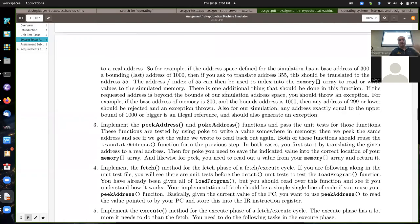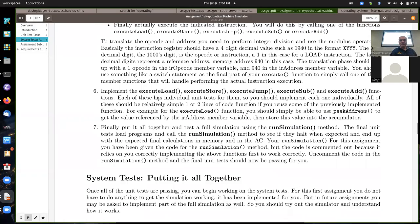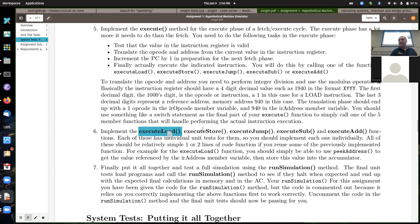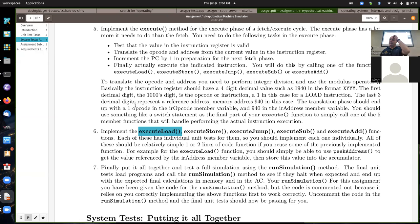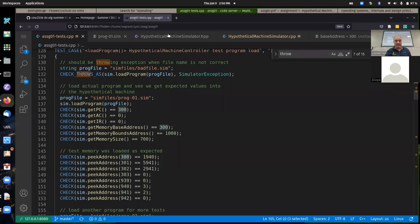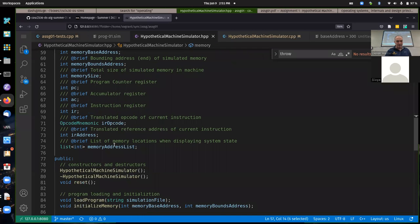For fetch, execute, and load: mostly these should end up being simple one, two, three lines of code to implement executeLoad, executeStore, and executeJump. To implement executeLoad — called when a load instruction is executed in the fetch-execute cycle — the instruction register will already have the address in IRAddress (a virtual address). To do a load, you peek memory at whatever IRAddress is pointing to, and set the accumulator to that value.